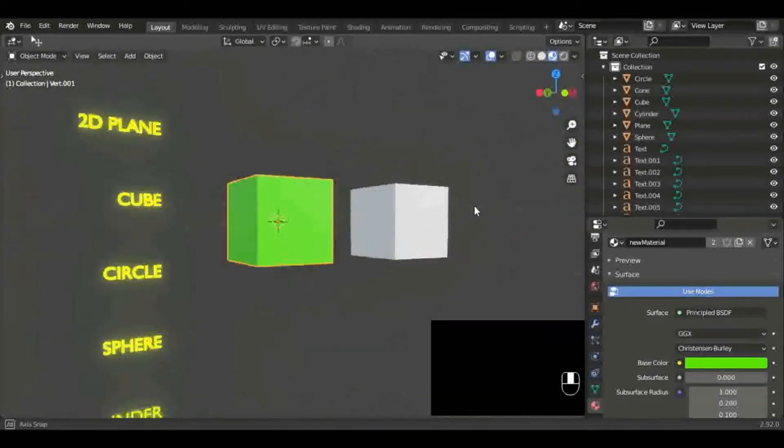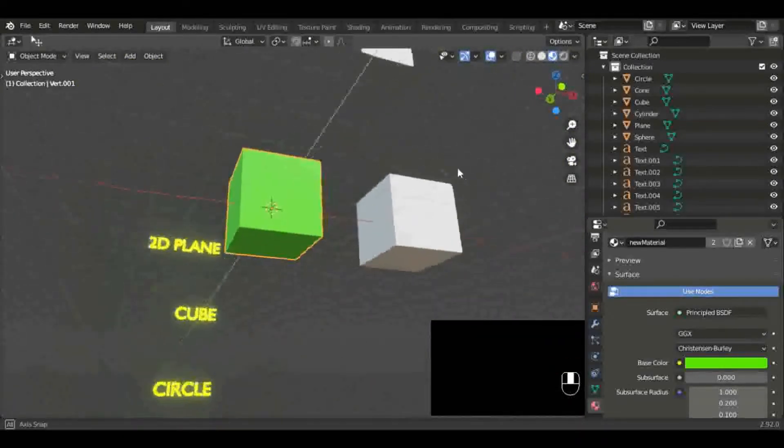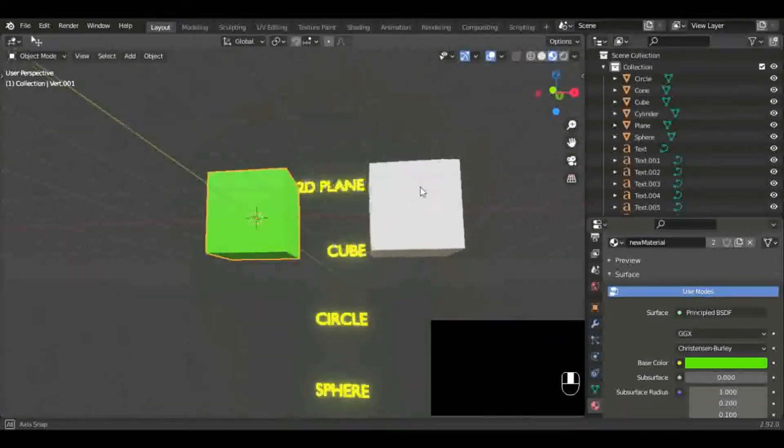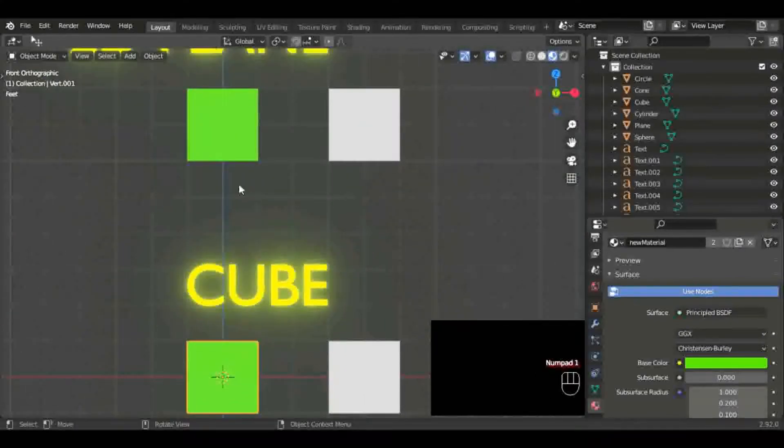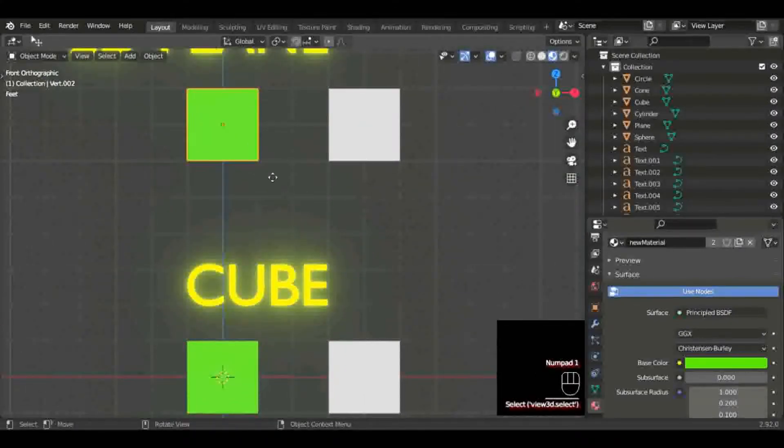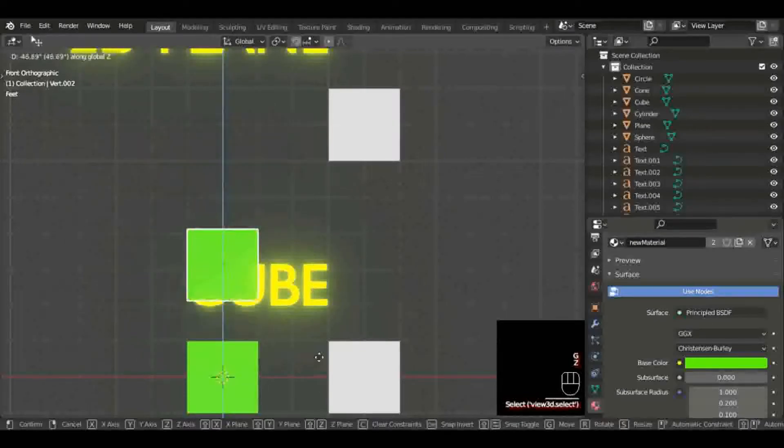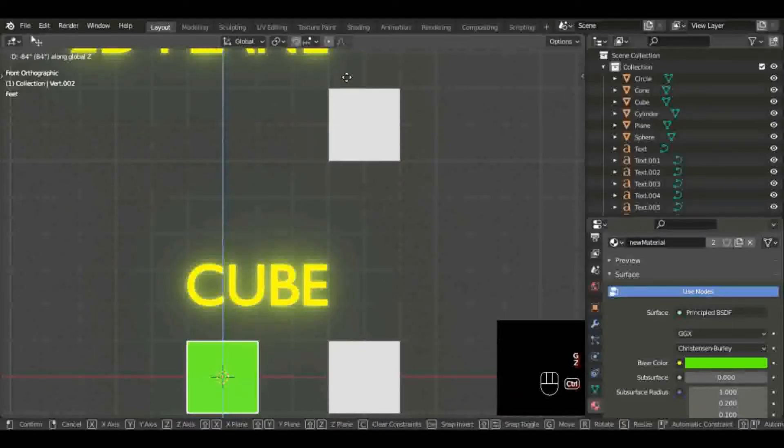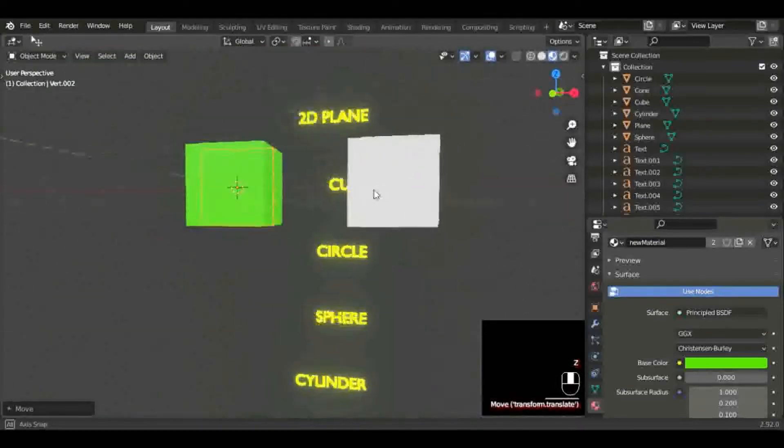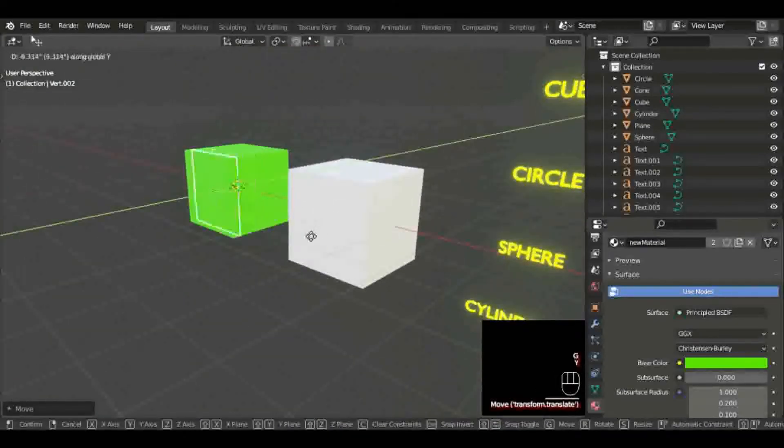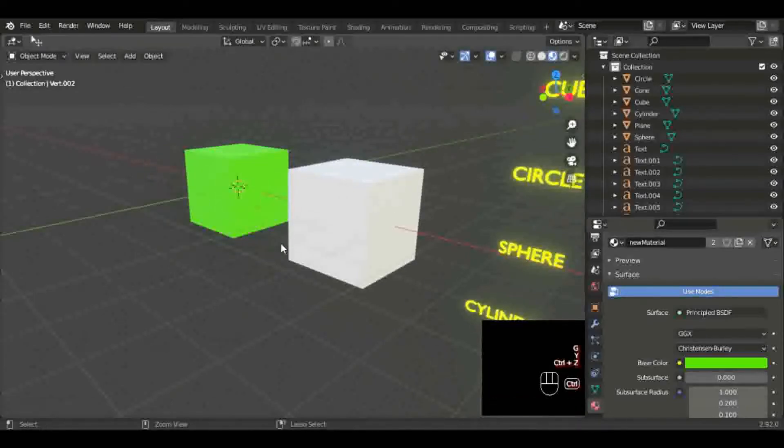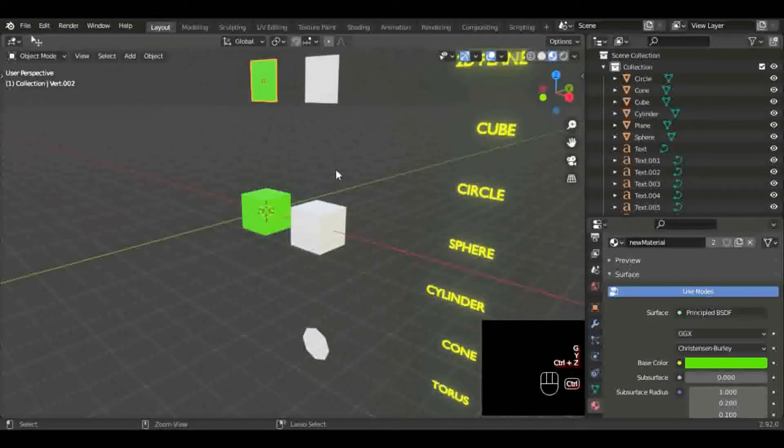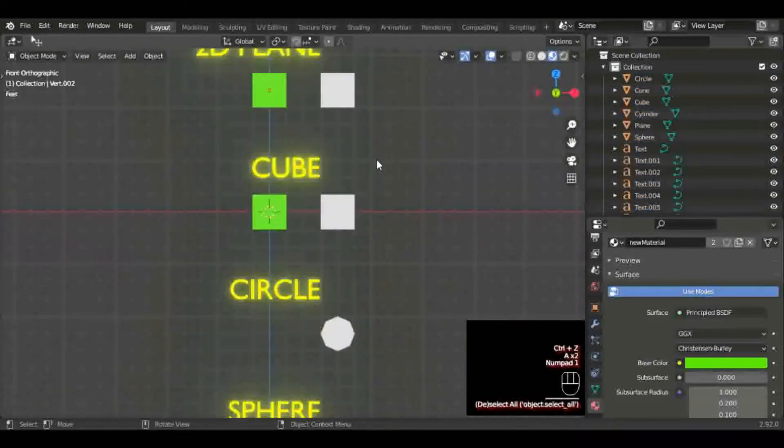We're just flying through these. These are easy, guys. Before you know it, you're going to be modeling characters and doing all kinds of cool stuff. But for now, we're just learning the basics. There ain't nothing wrong with it. Once you put the solid foundation down, everything else is easy.